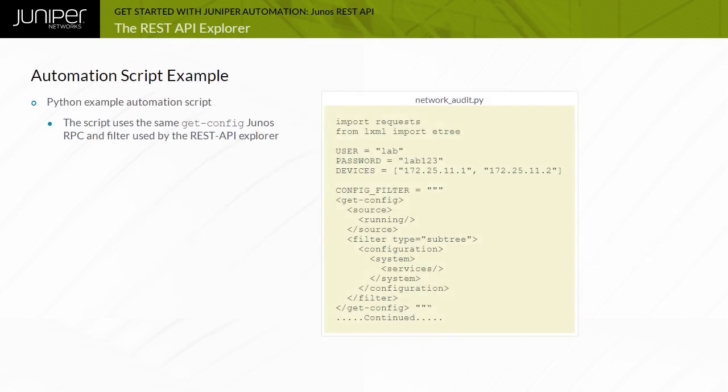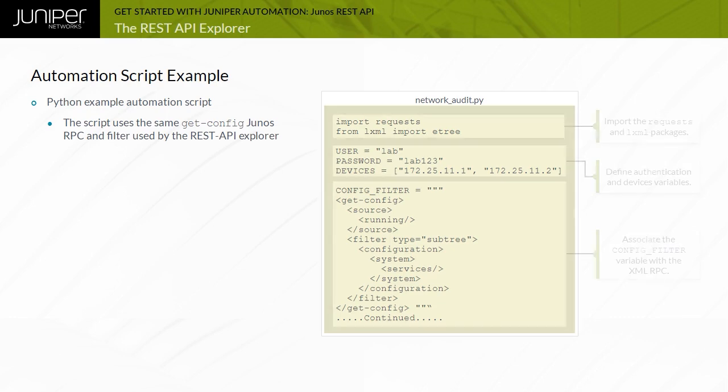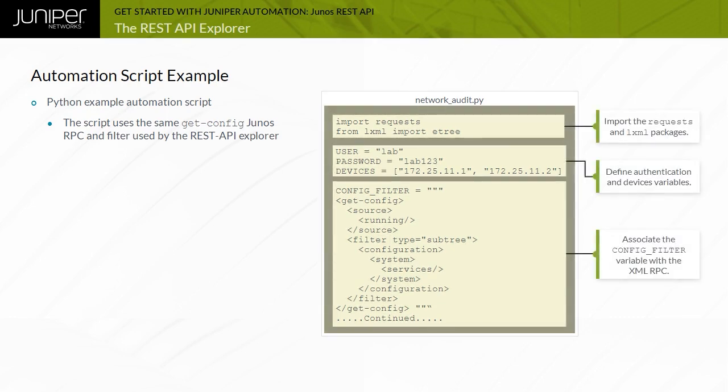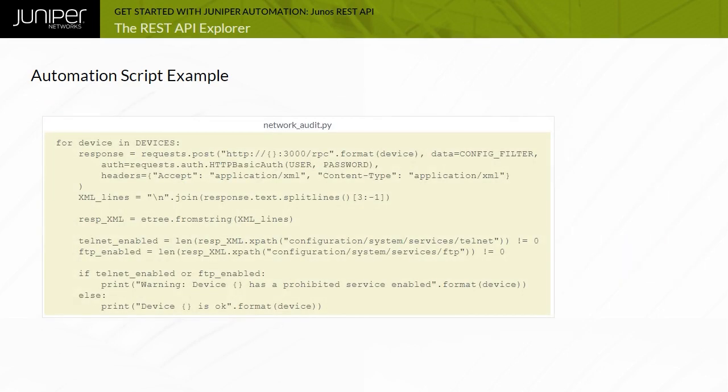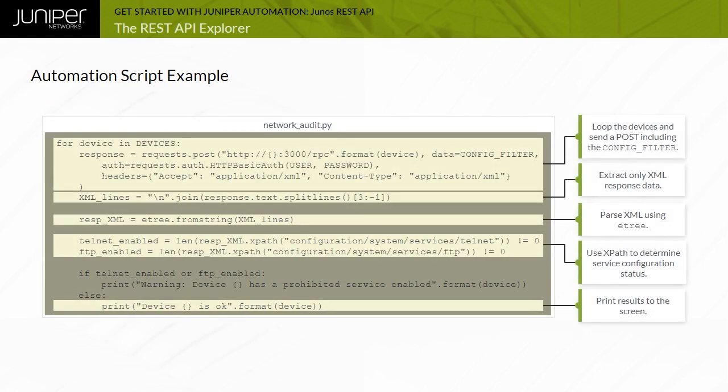Now that you have determined the correct Junos RPC, a script can be created. The example uses Python to create the automation script. The Python script is saved as NetworkAudit.py on a management workstation.